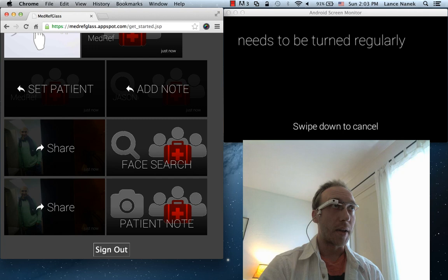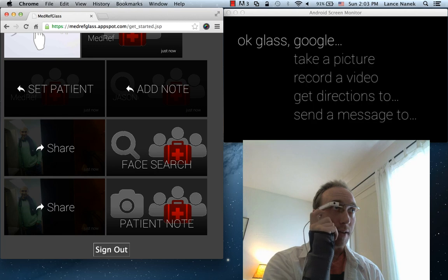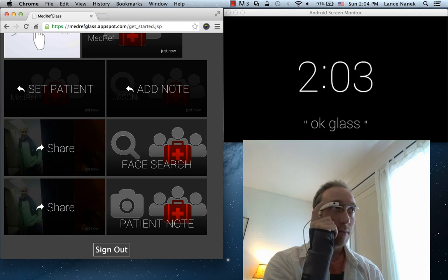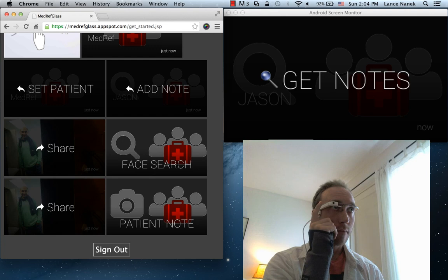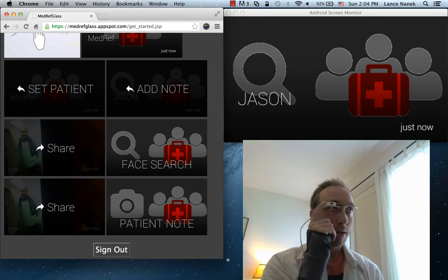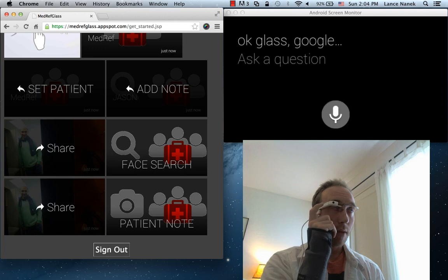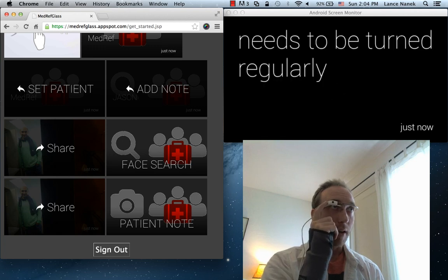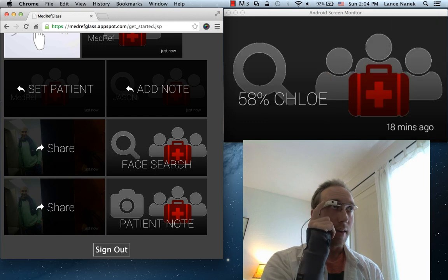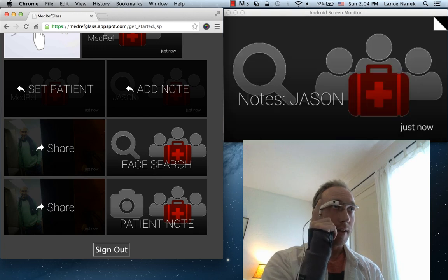It needs to be turned regularly — for example, a patient with bed sores developing. And we can take a look at all our saved notes. For this one card you get a set of commands, but you also have two contacts added for sharing pictures. That ding was my notes just arriving.